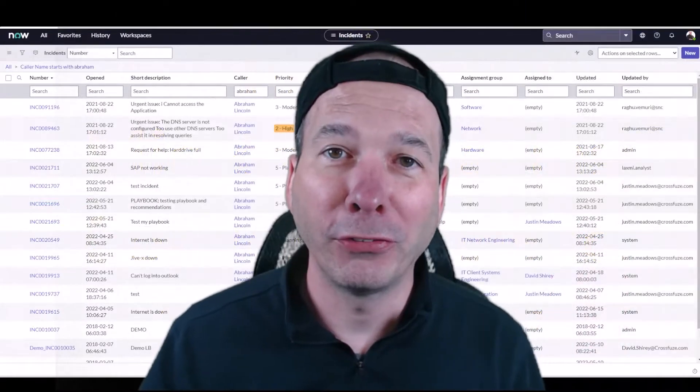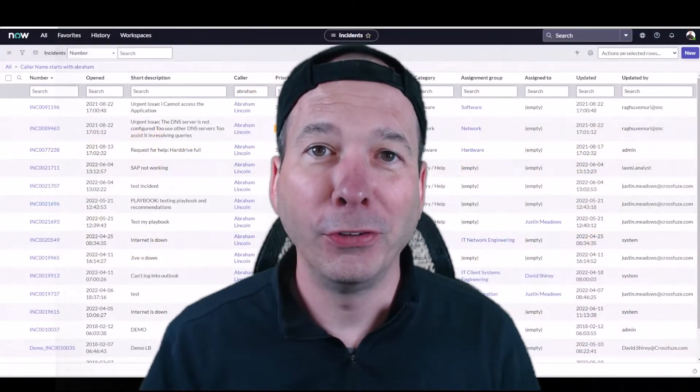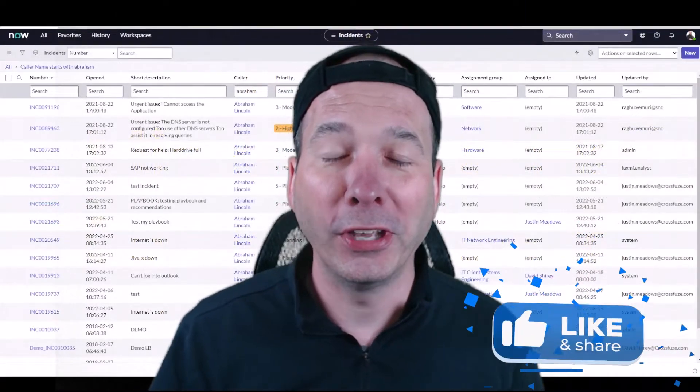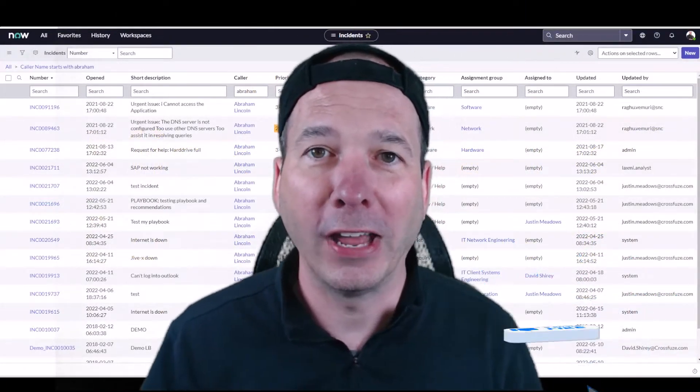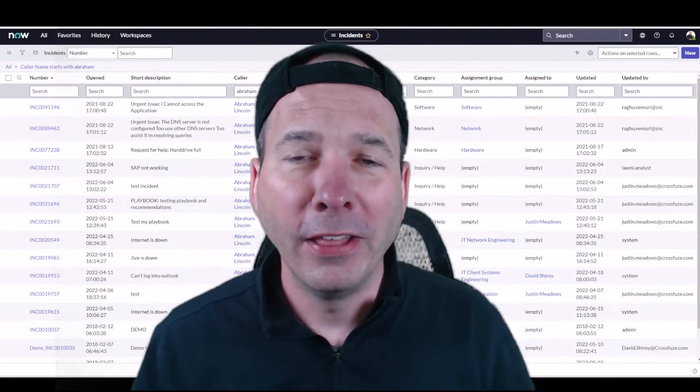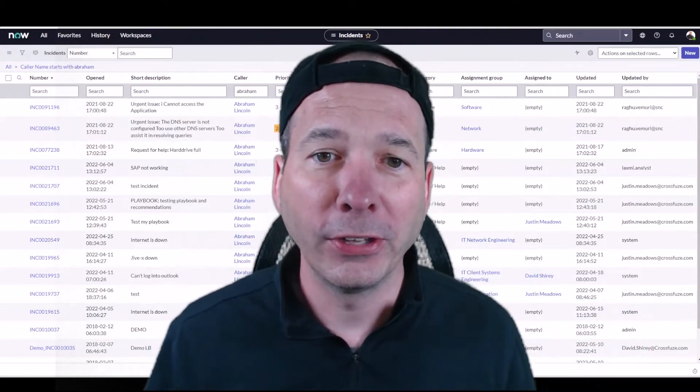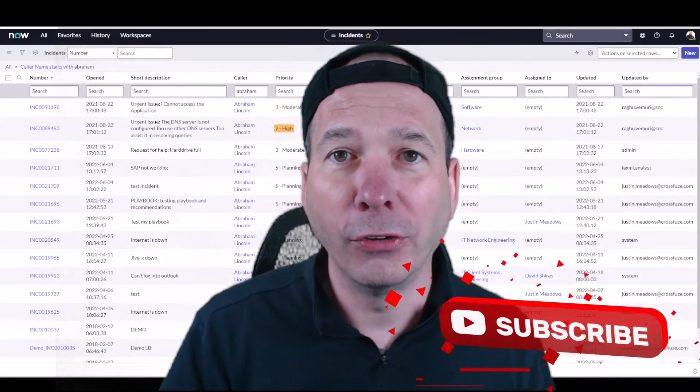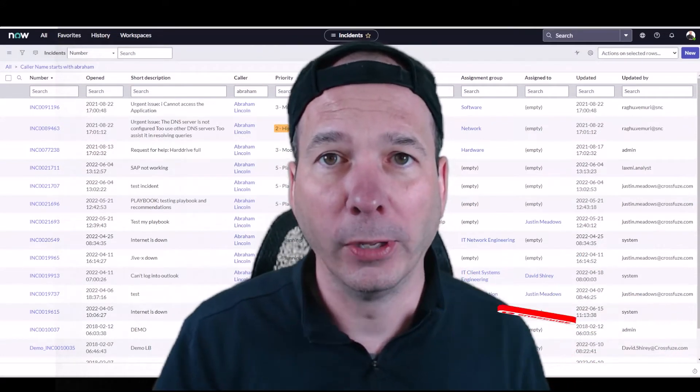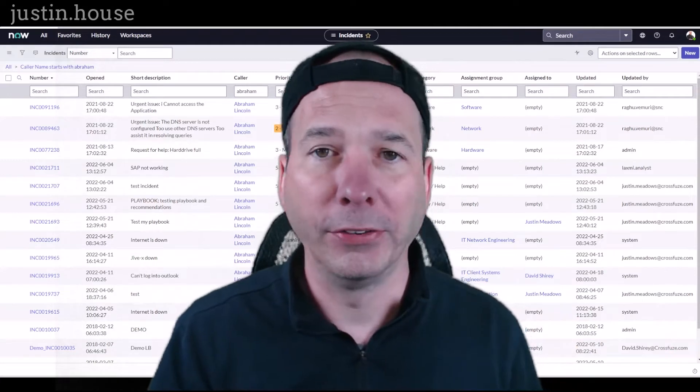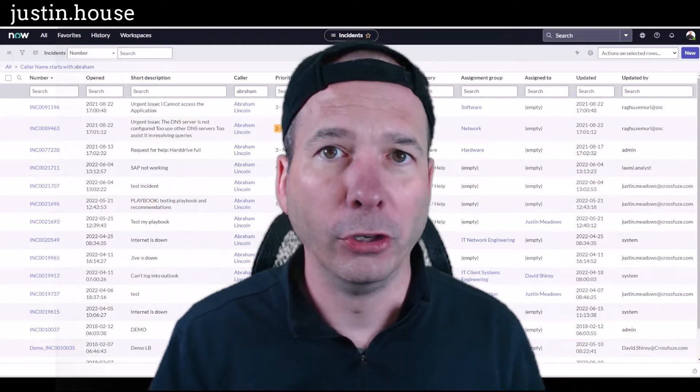Hey everyone, it's Justin. Thanks for watching. In this video I'm going to show yet another Microsoft Teams and ServiceNow integration. This scenario is you've had a conversation in Microsoft Teams with somebody about a ticket, about an issue or problem.